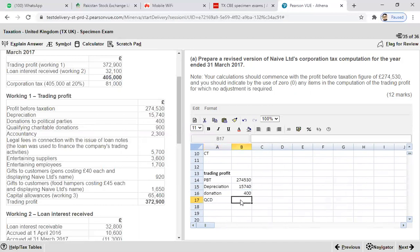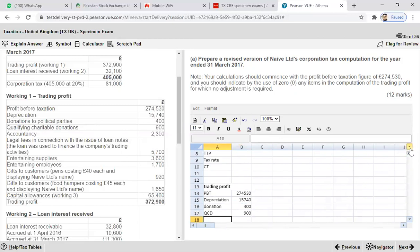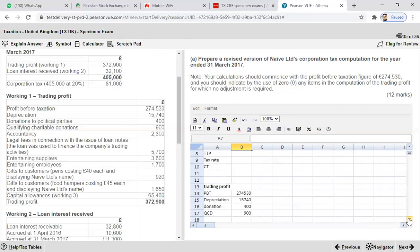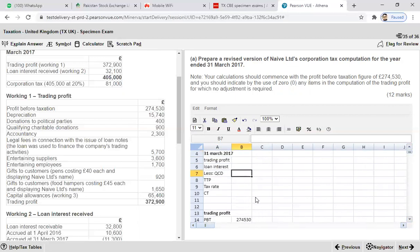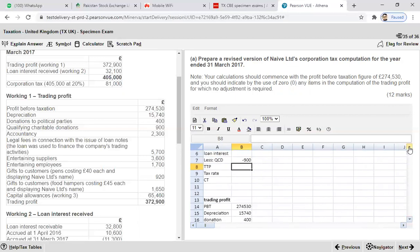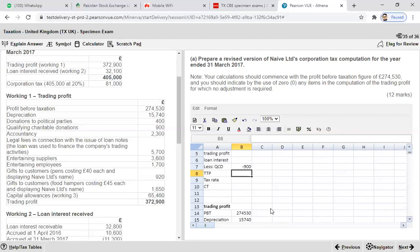The rule of QCD is that it is not allowed as a trading expense — rather it is part of the main working. You add it back in the trading profit computation and deduct it from total profits in the main computation. To link the value, enter an equals sign with a minus, click on the QCD cell, and press Enter. The value is copied as minus £900.